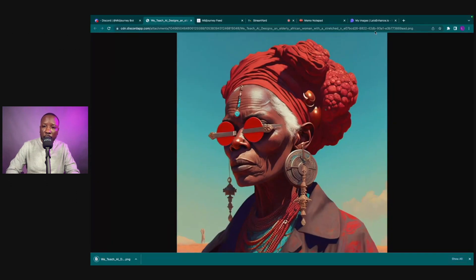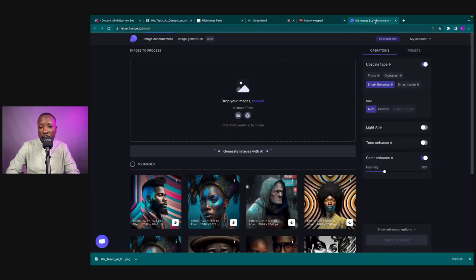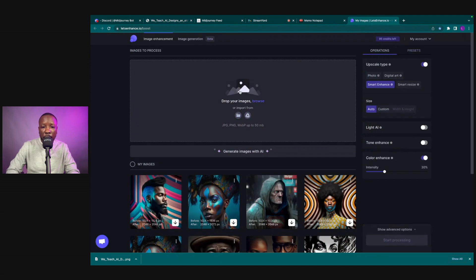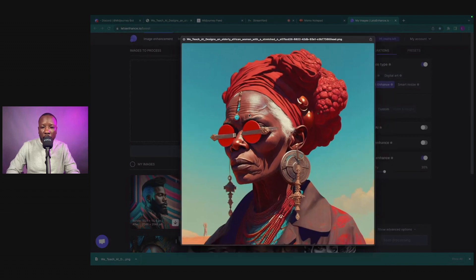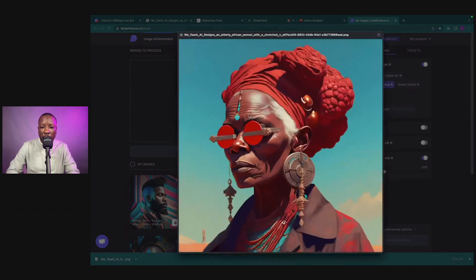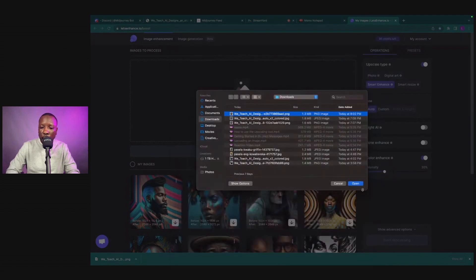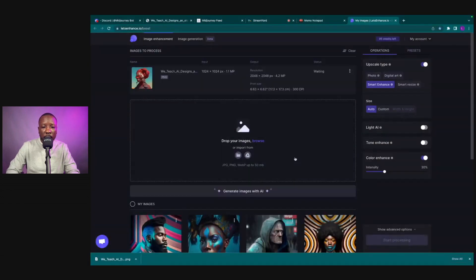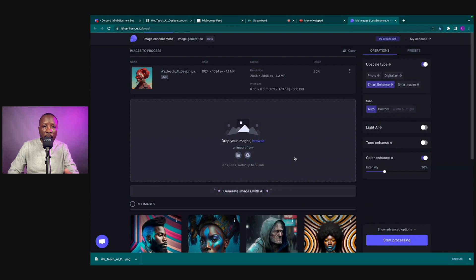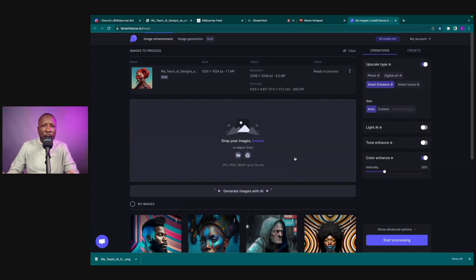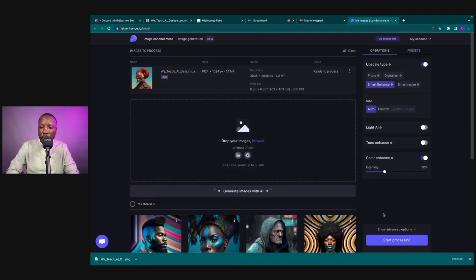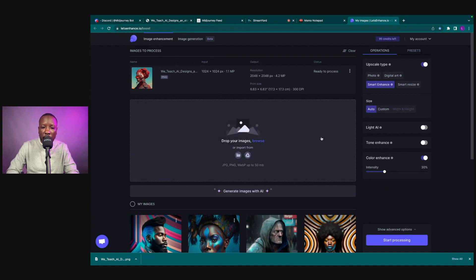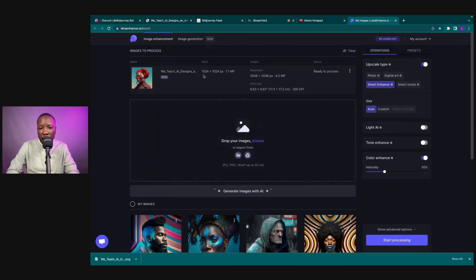And what I like to use is Let's Enhance.io for my images. The reason why I like to do it is because you can upload multiple images at once, you can clearly see what the input is and what the output is. And by no means, if you have Lightroom, if you have Photoshop and you want to just use the upscaler there, you absolutely can. This right here just allows me to be able to do it with one click. So as you see, the input is 1024 by 1024, 1.5 megapixels. Output is 2048 by 2048, 4.2 megapixels, 300 DPI.